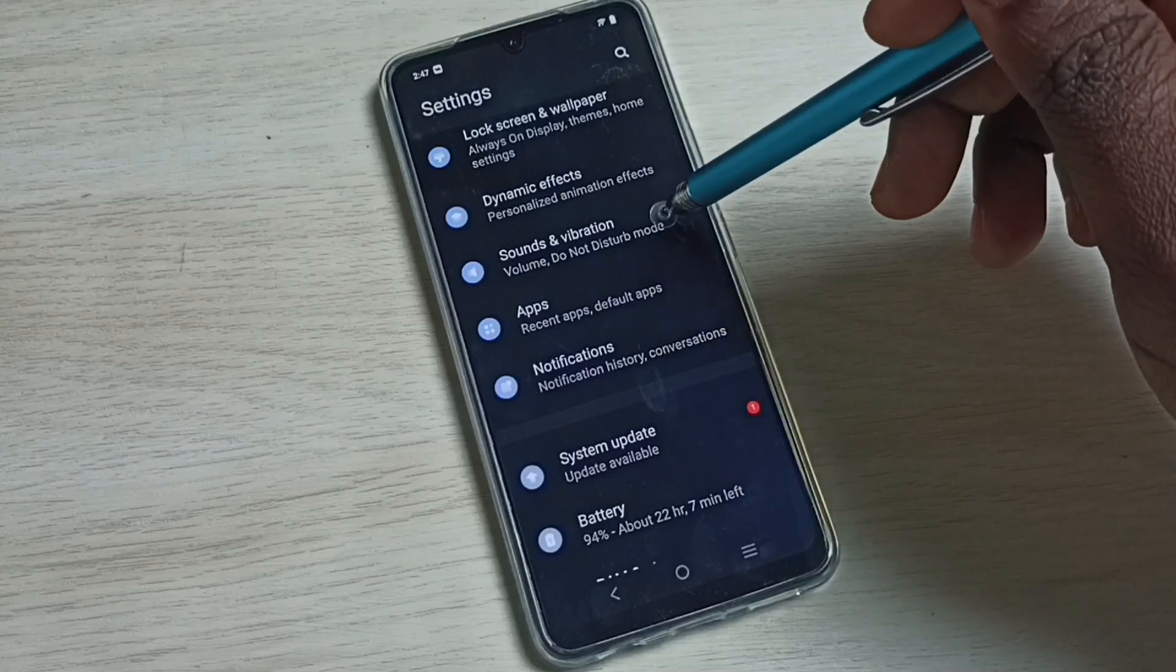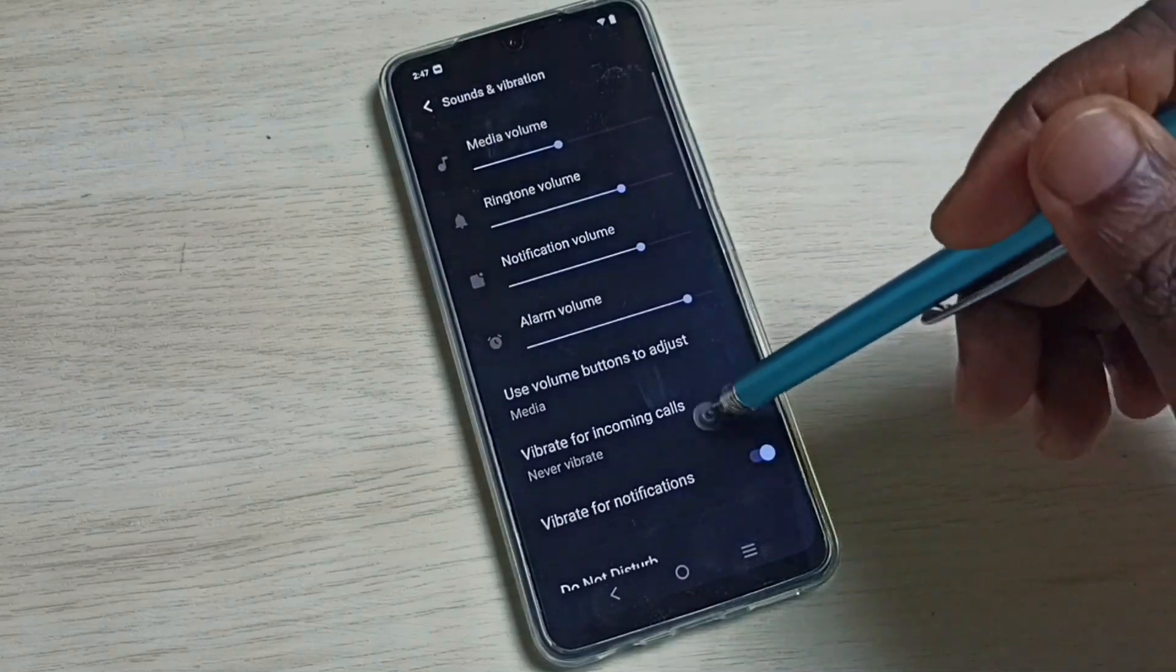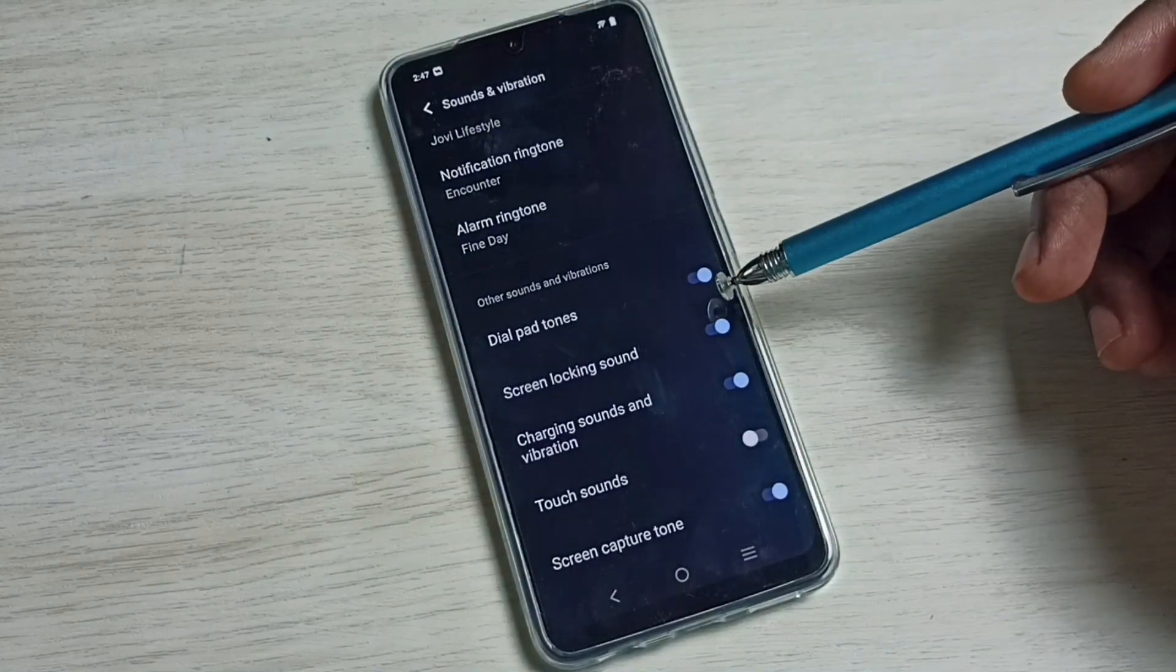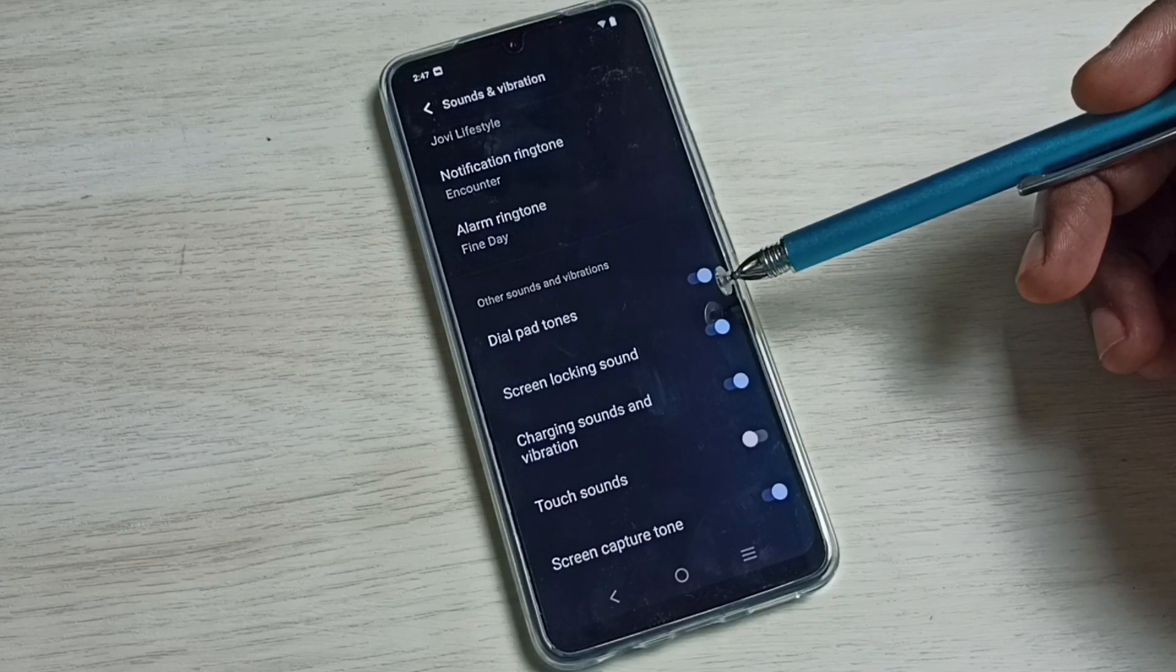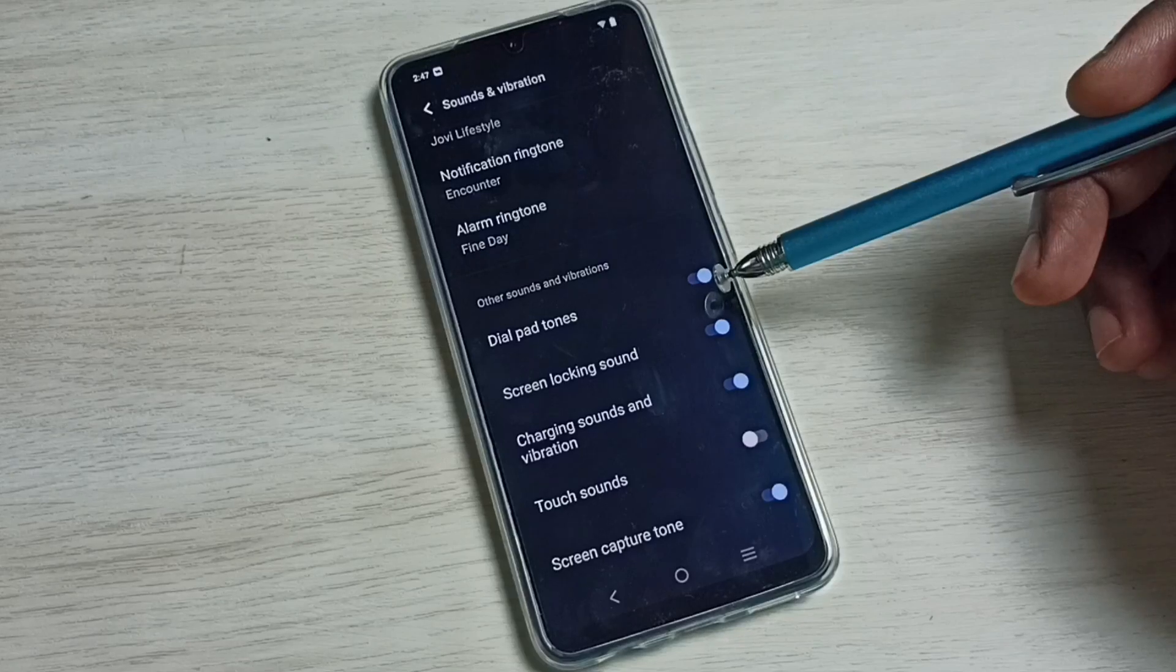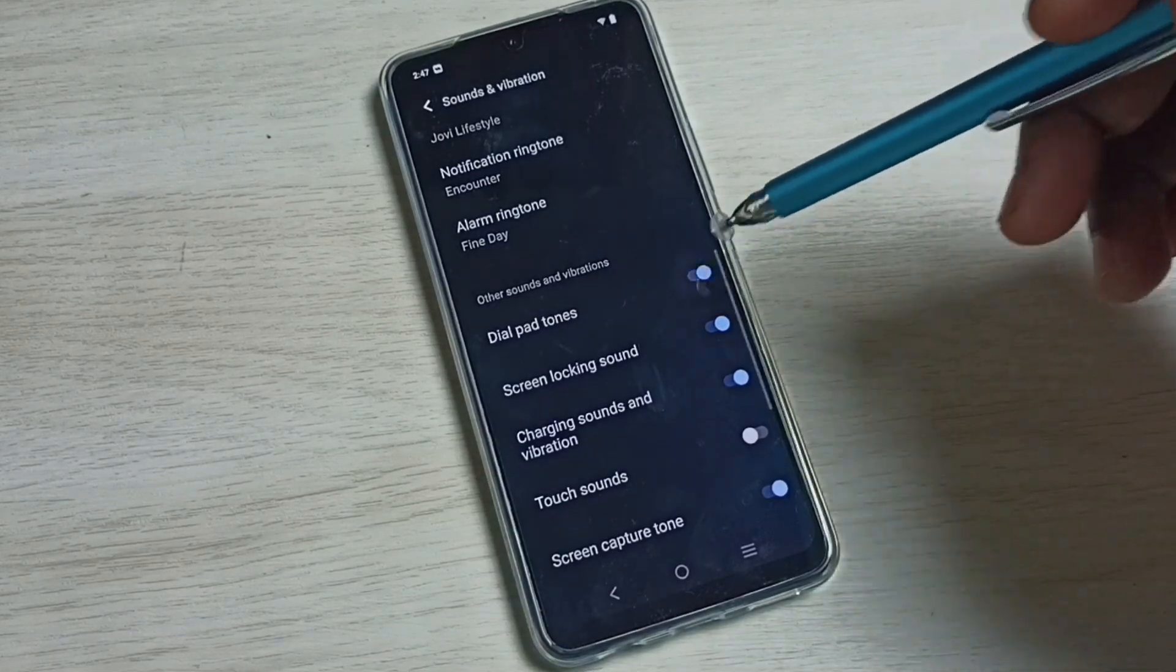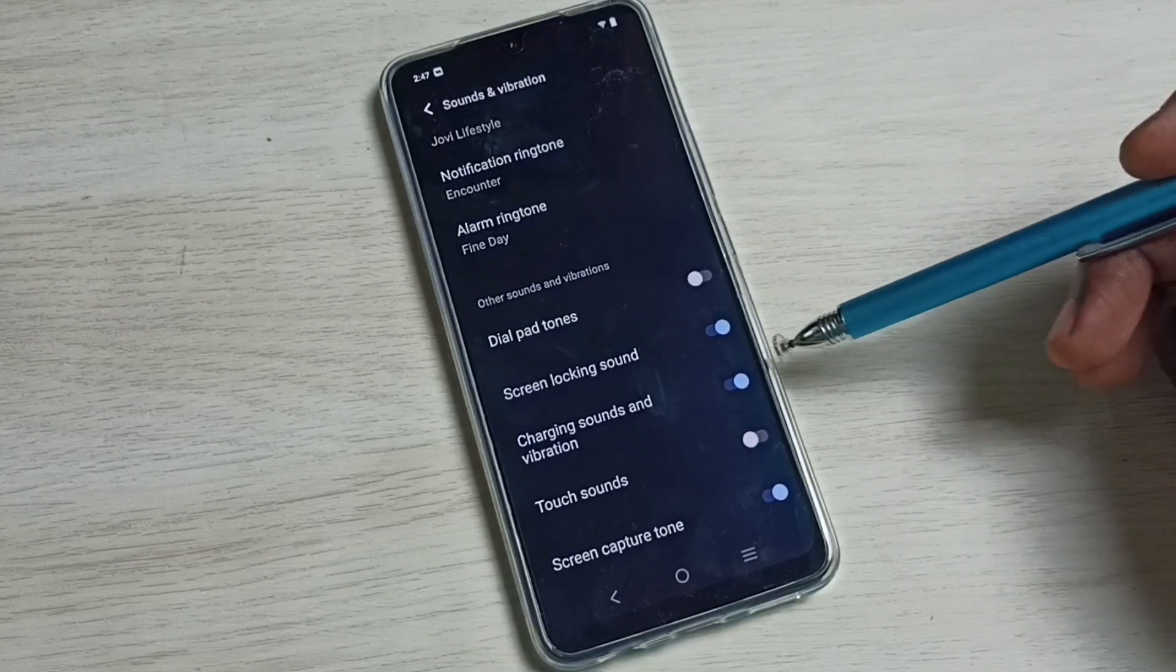Go down and here we can see Dial Pad Tones. Right now it's enabled by default. If you don't like this type of dial pad tone, you can disable it. We can tap here and disable Dial Pad Tones.